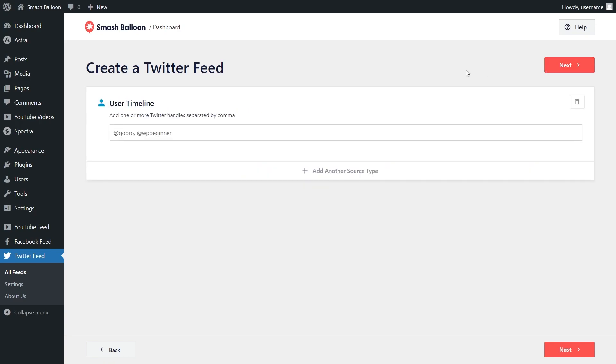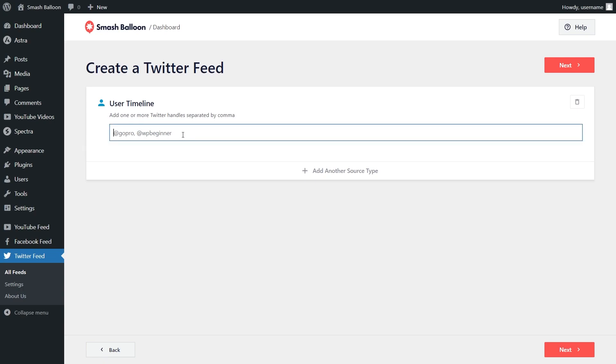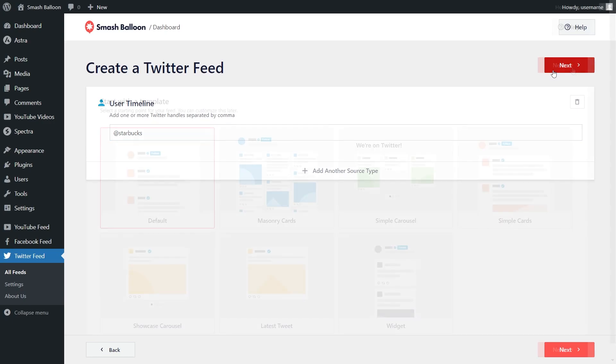For step number two, we have to add a source for our feed. Since we're creating a user timeline feed, that's the Twitter handle. For this example, I want to display the tweets from Starbucks, so I can enter their handle and click on next.